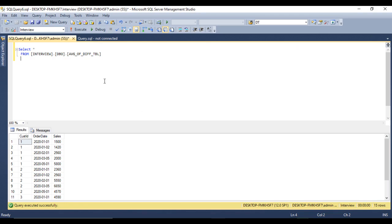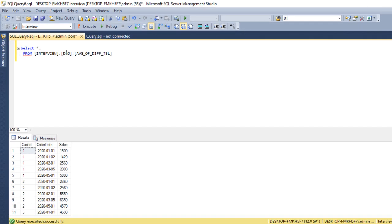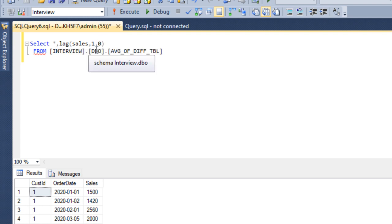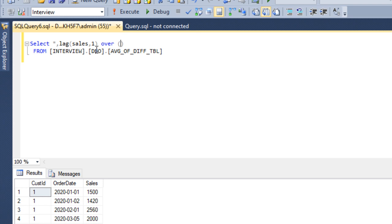Now let's go to SQL Server and write the SQL statement. We have the table, and we need to add a column for the previous row of data. For that we can use the LAG function — LAG on the sales column, with an offset value of 1 to get the previous row, and a default value of 0. Then we use the OVER clause with PARTITION BY customer ID and ORDER BY order date in descending order. We can call this column 'previous_row'.